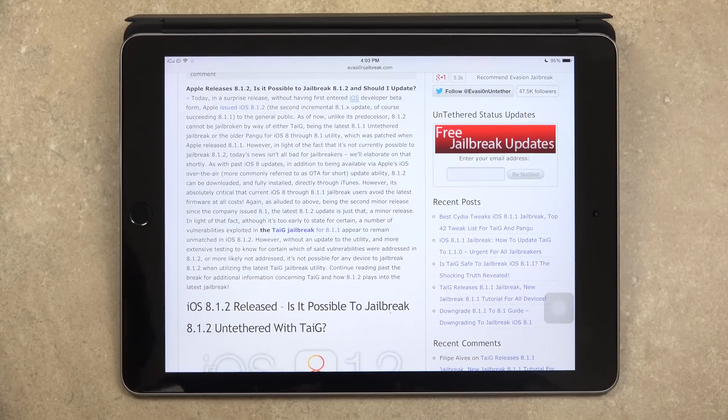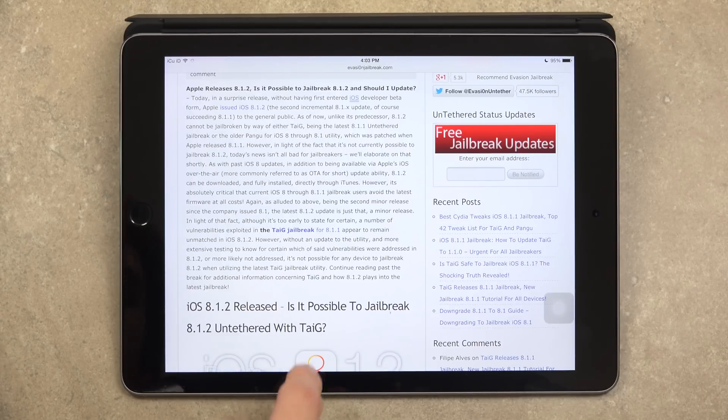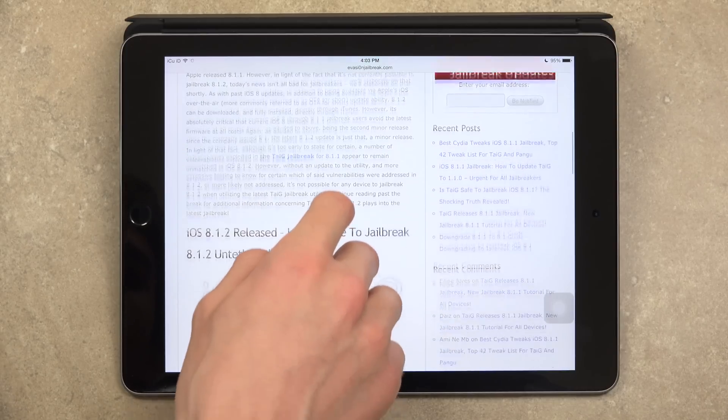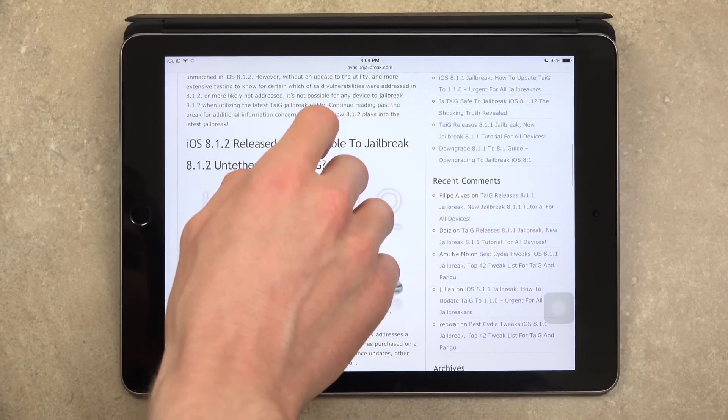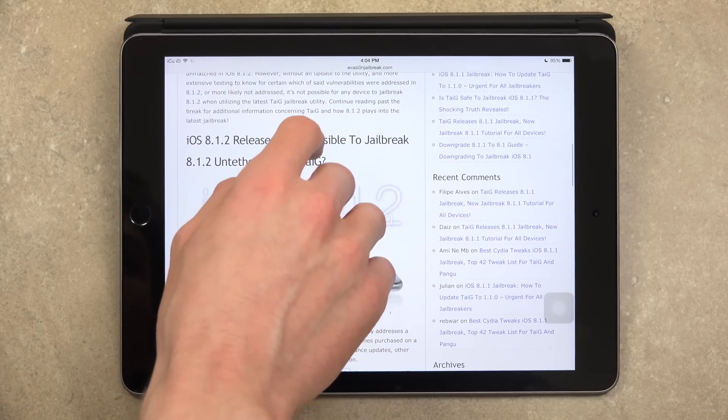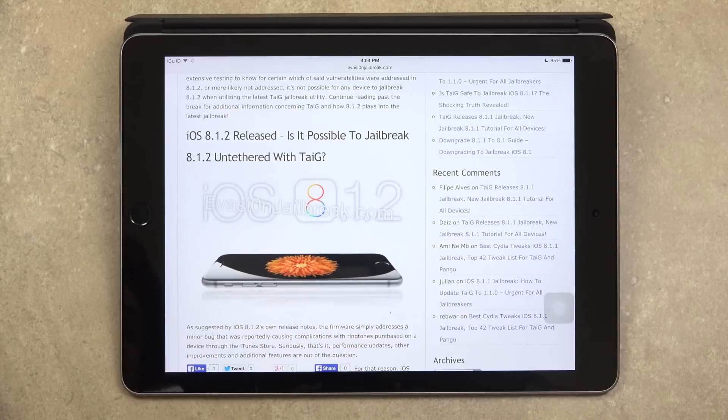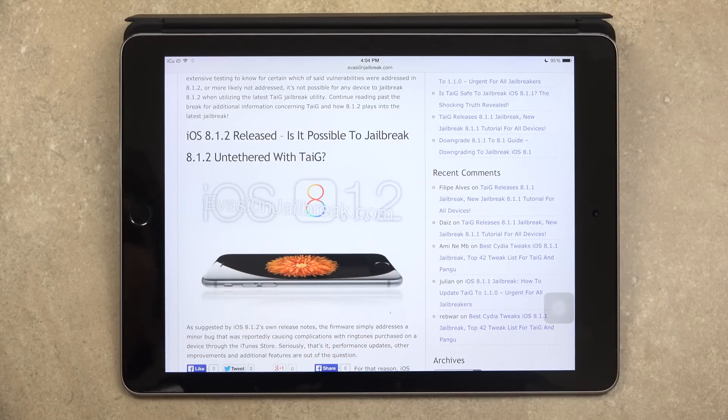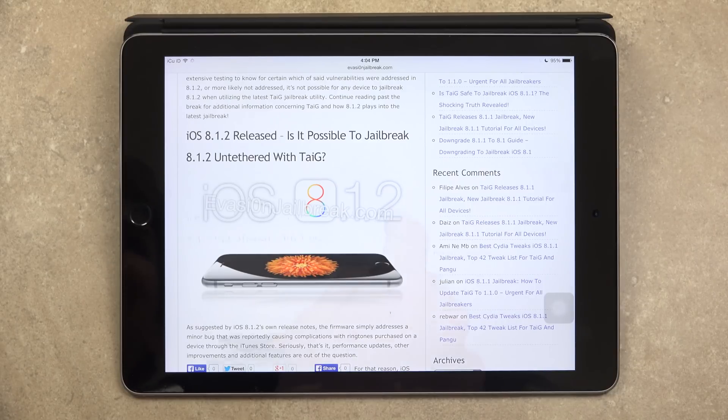And in light of that fact, although it's too early to state for certain, a number of vulnerabilities exploited in the Taiji jailbreak for 8.1.1 appear to remain unpatched in iOS 8.1.2. However, without an updated utility and more extensive testing to know for sure which of said vulnerabilities were addressed in 8.1.2, or more likely not addressed, it's not possible for any device to jailbreak 8.1.2 when utilizing the current Taiji jailbreak utility.